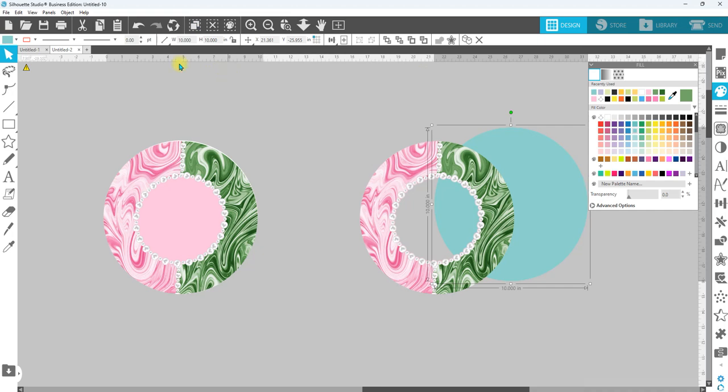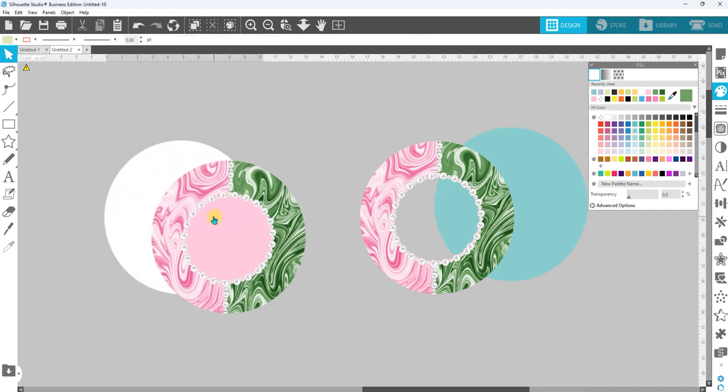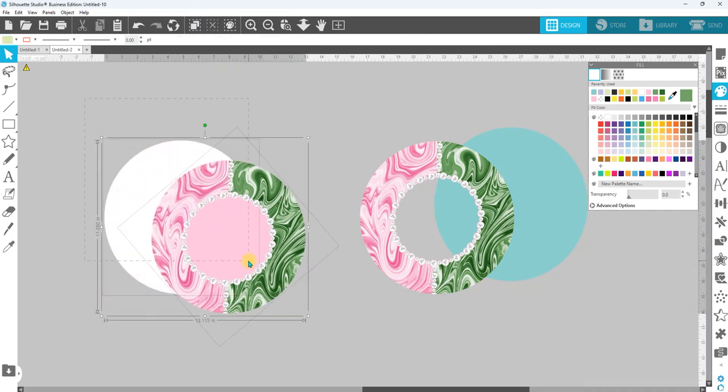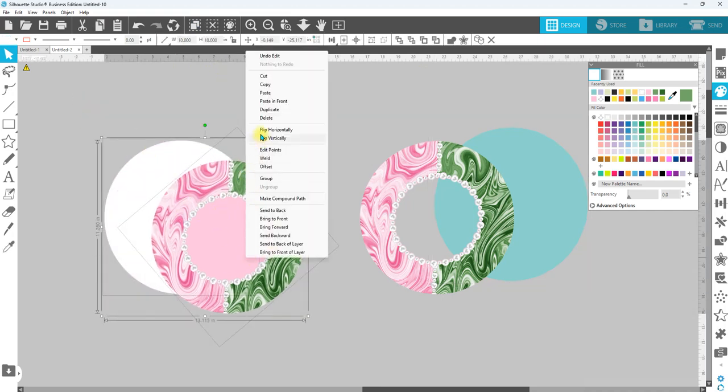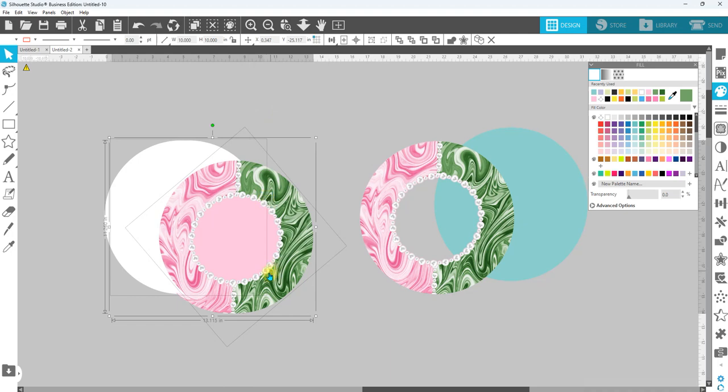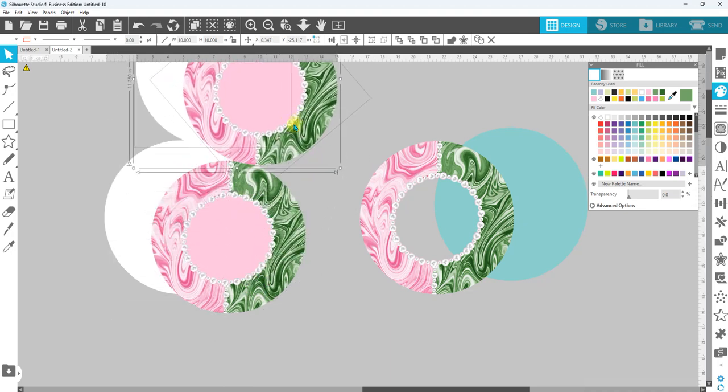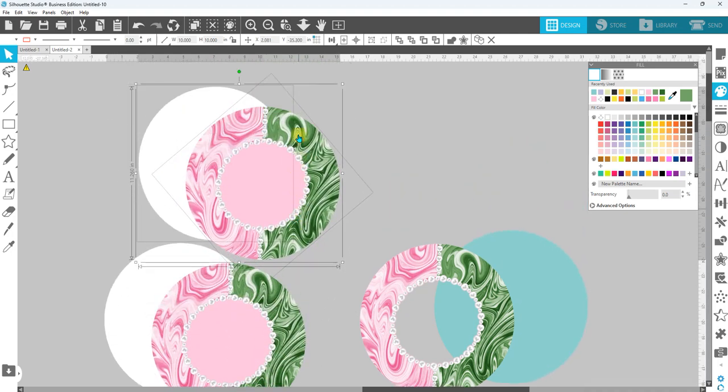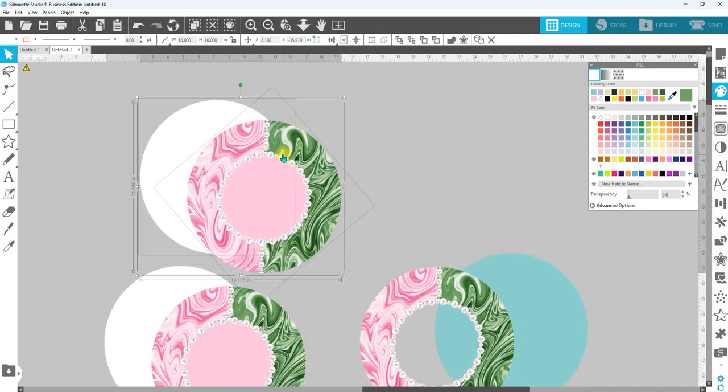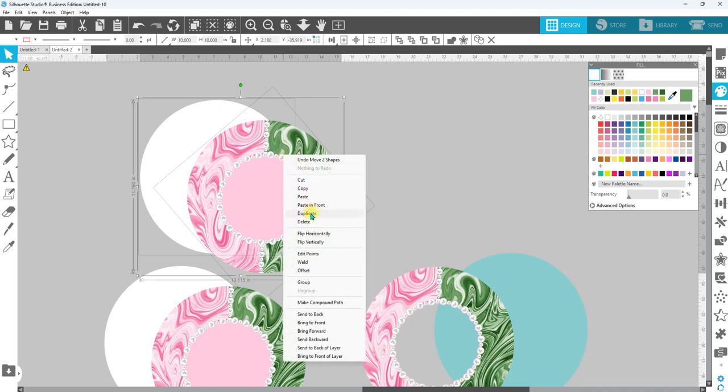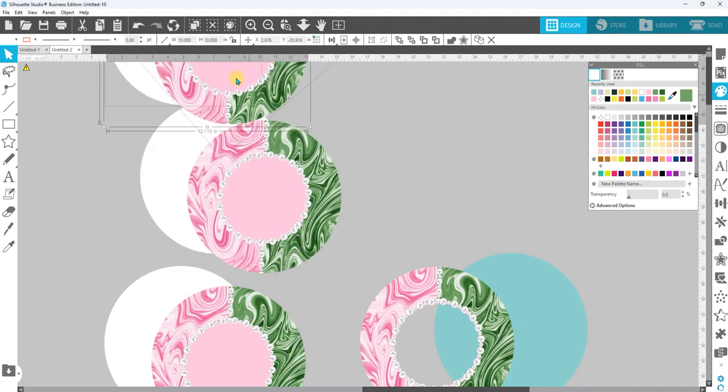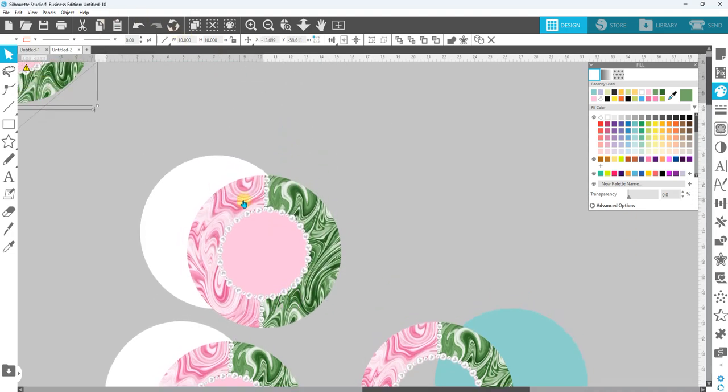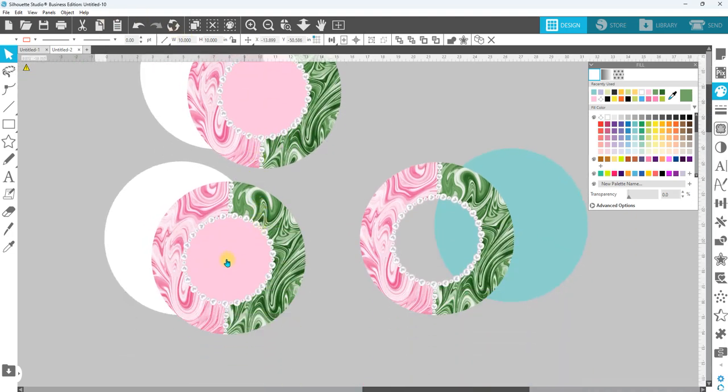So let's go ahead and get started. All of my students in my classes know that we duplicate, duplicate, duplicate. So because I'm going to do this two different ways, I'm going to duplicate it once, and I always like to have an original. So I'm going to go ahead and duplicate that again and put that off to the side.